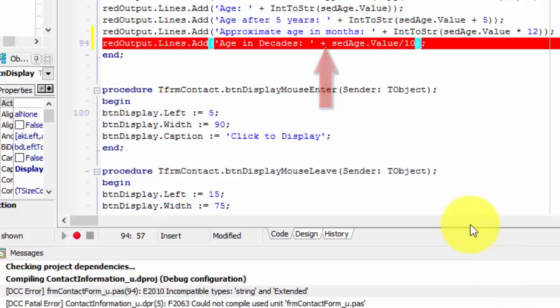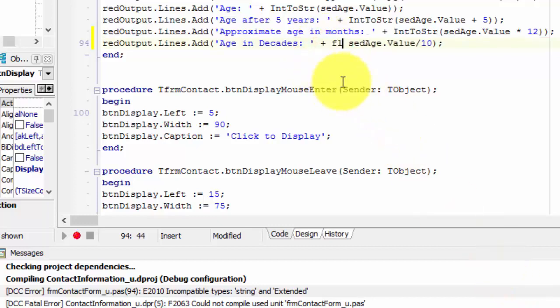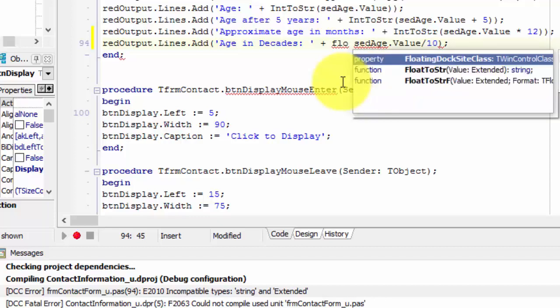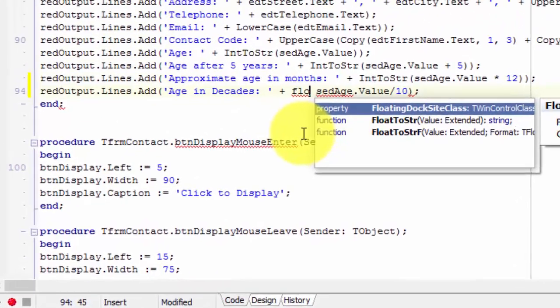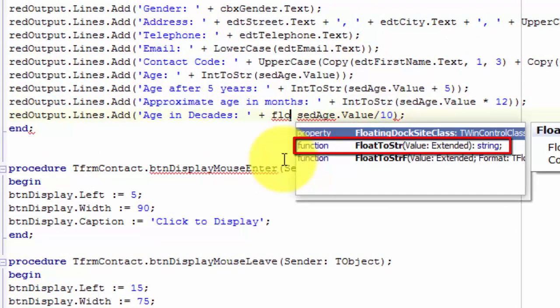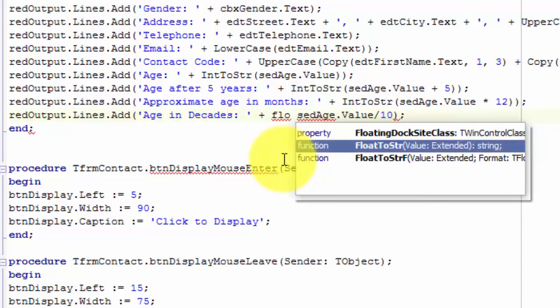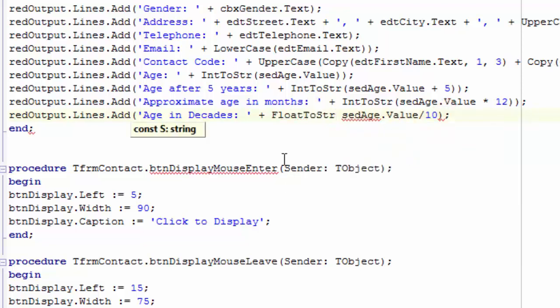Place your cursor after the plus and make a space. Type 'FLO', then press Ctrl and Space together. In the list that Delphi pops up, we see three items starting with the letters FLO. The second item is the floatToString function that we are going to use. Press the down arrow on your keyboard to select it. We see that floatToString is a function that takes an extended as input — remember, extended means a floating point number. The function also returns a string as output. Press Enter to autocomplete the floatToString function.